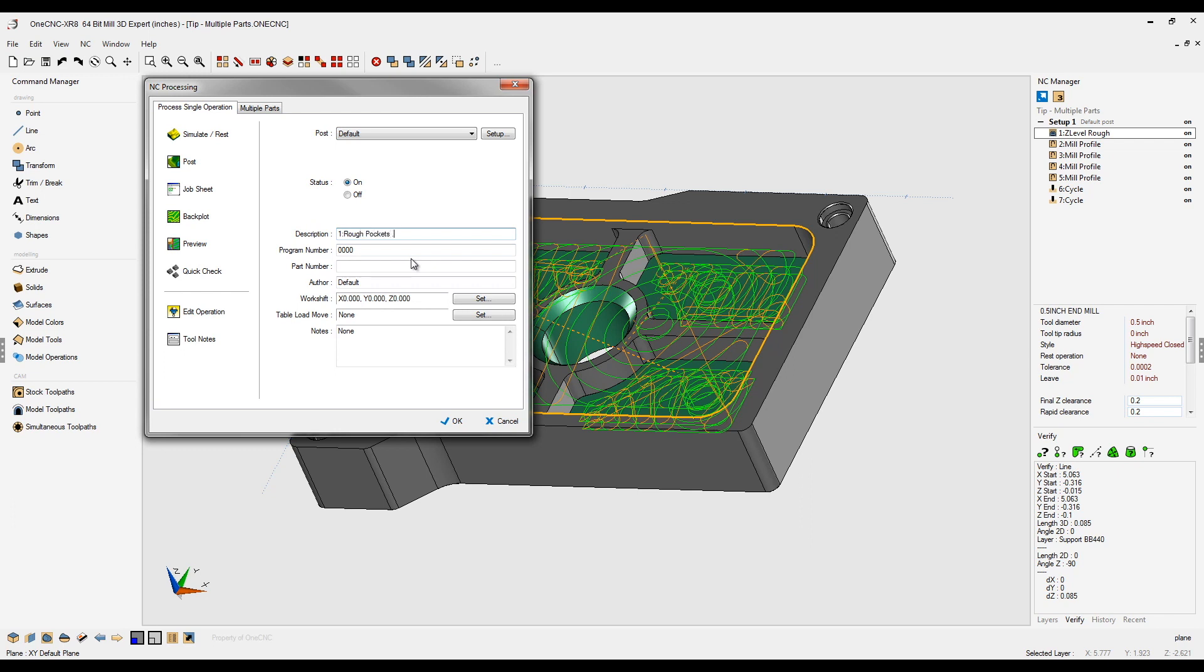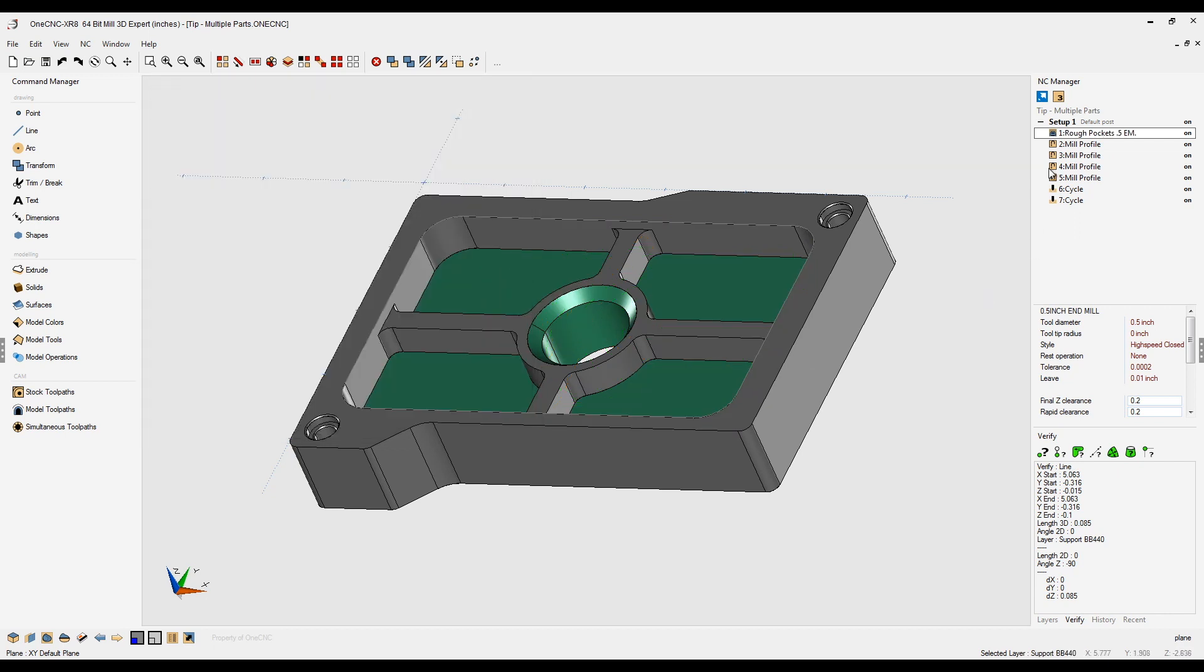0.5, and let's add EM for end mill, 0.5 end mill. So click OK to that. Now we're saying rough pockets 0.5 end mill.